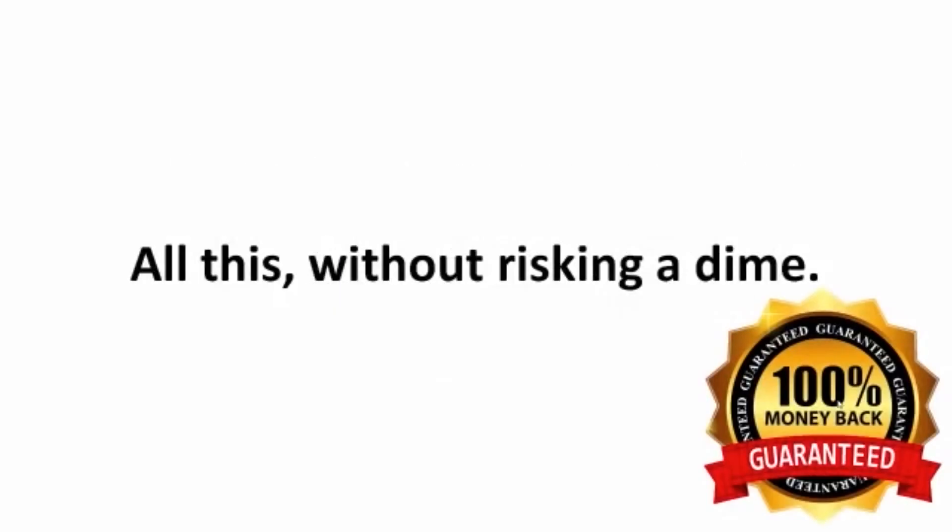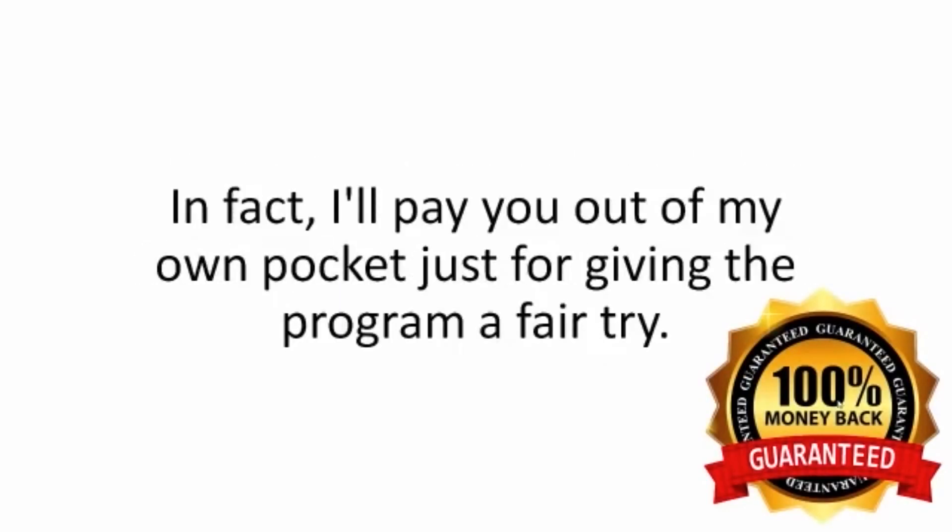All this without risking a dime. In fact, I'll pay you out of my pocket just for giving the program a fair try.